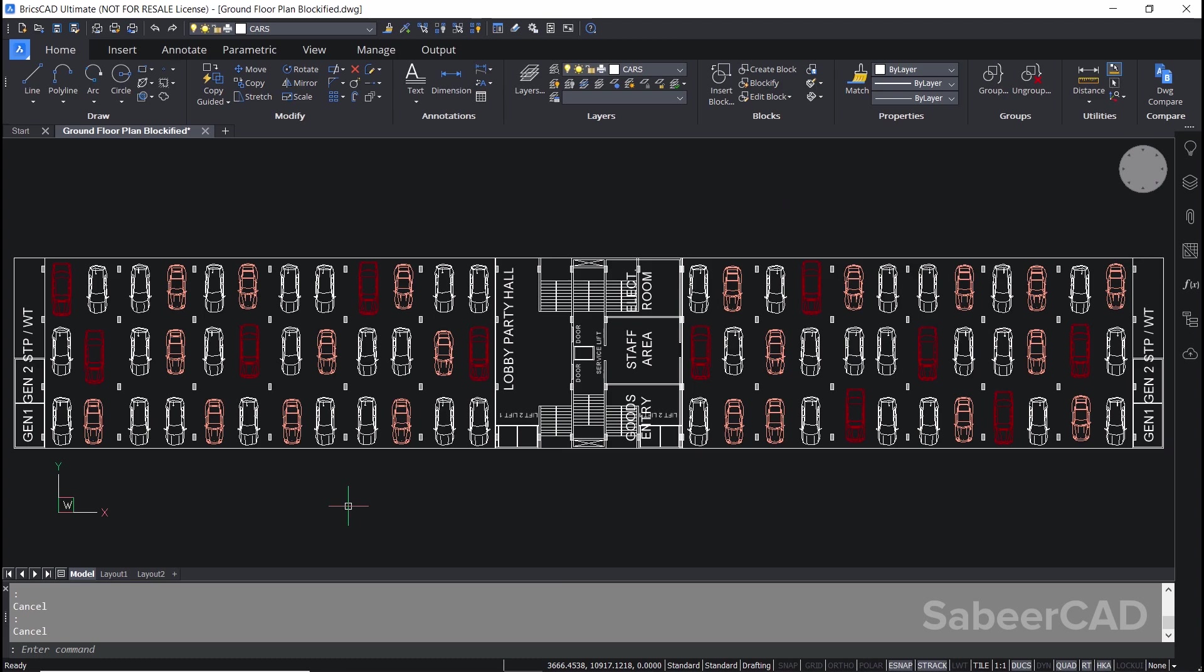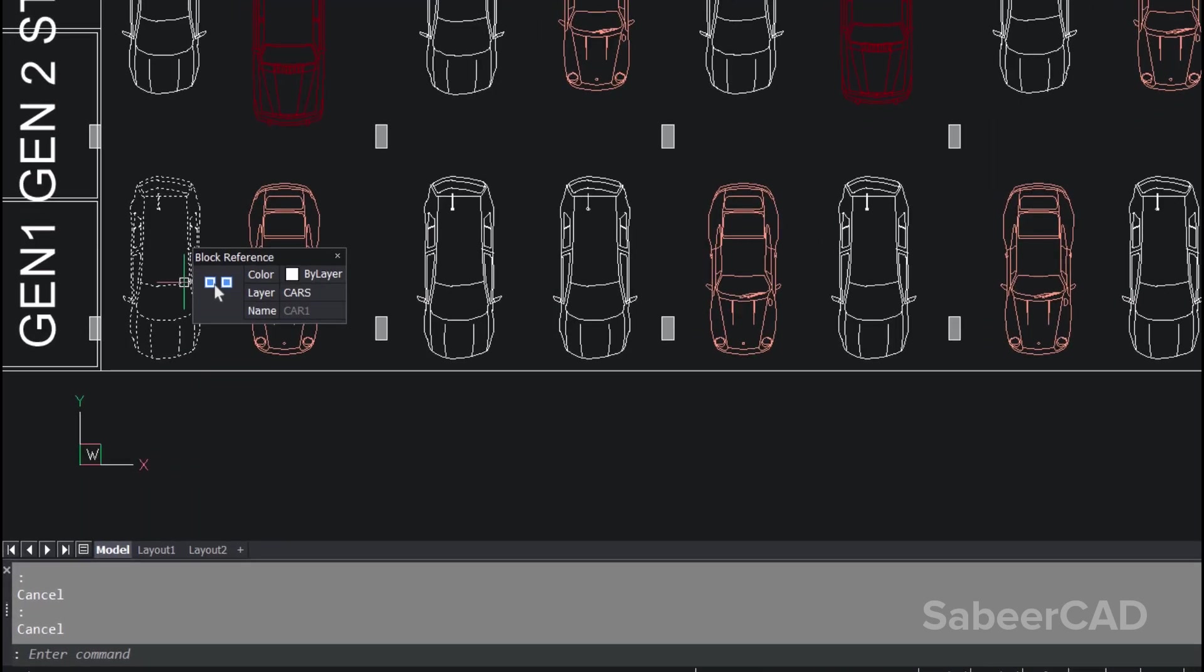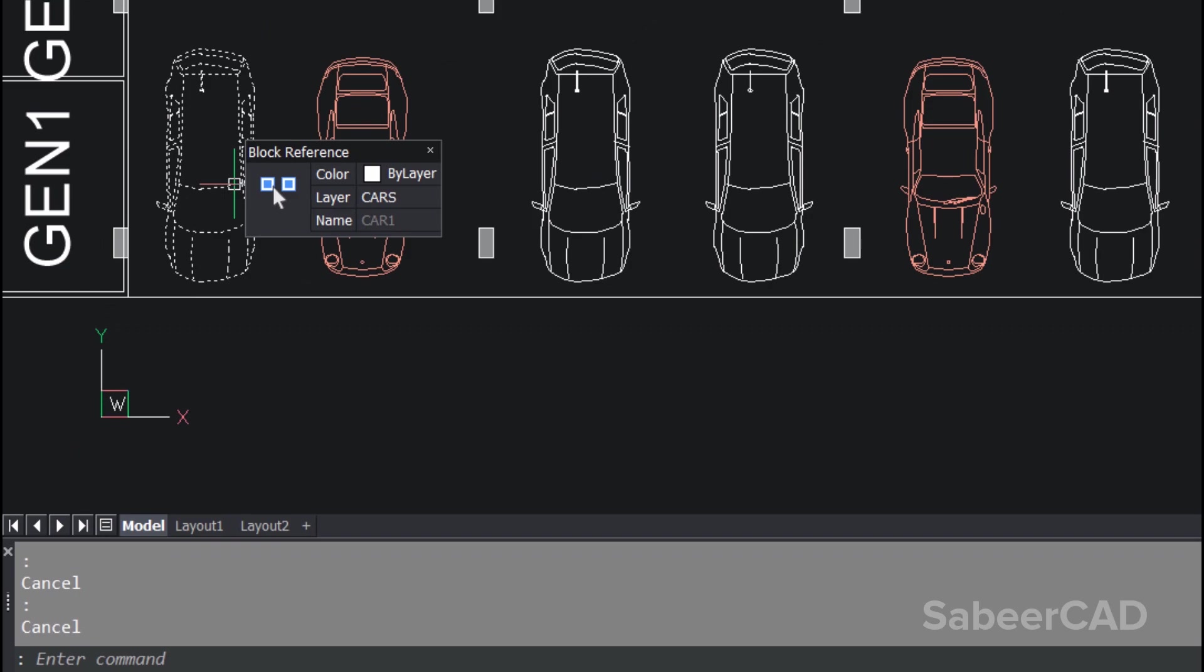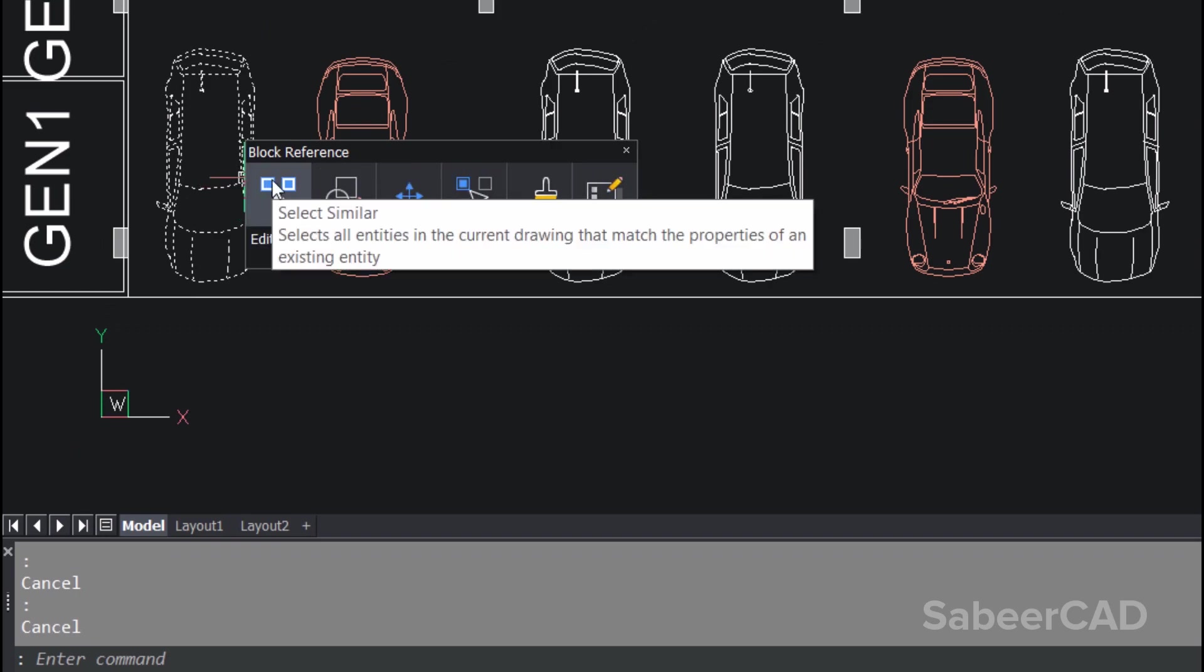Since the blockify command creates block references, you can easily edit these references using the edit block tool. I'll hover the mouse on this block reference. Now I have got the quad menu. We have the most recently selected option listed here, which is select similar.